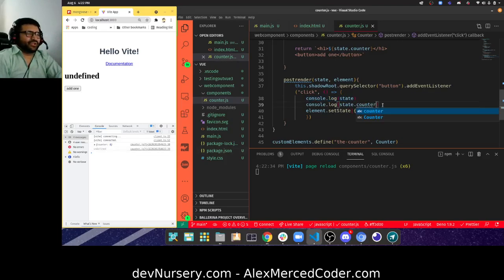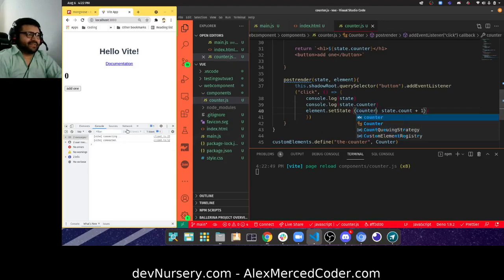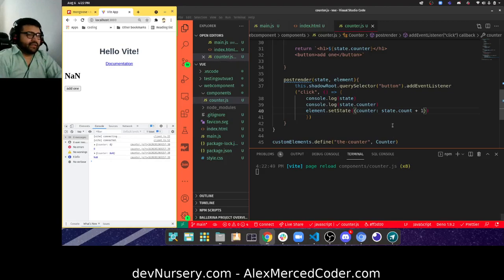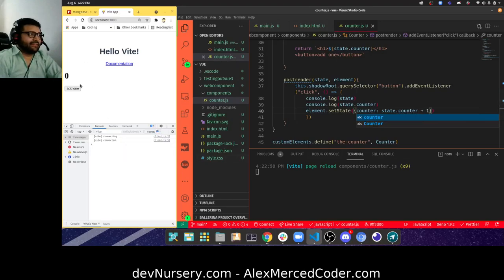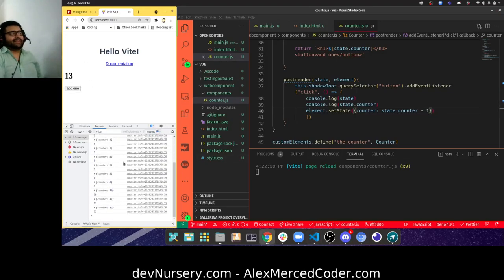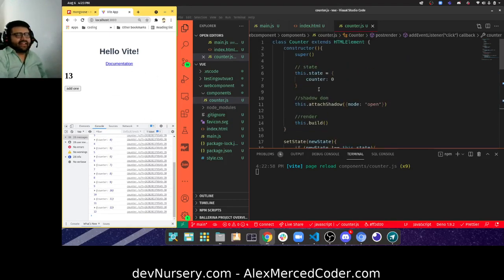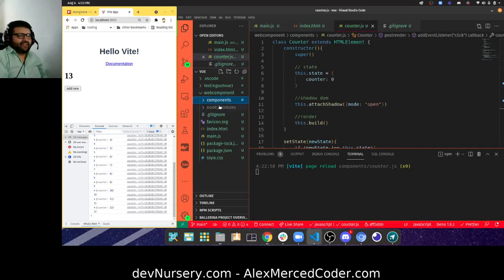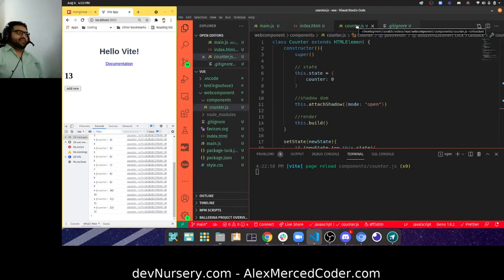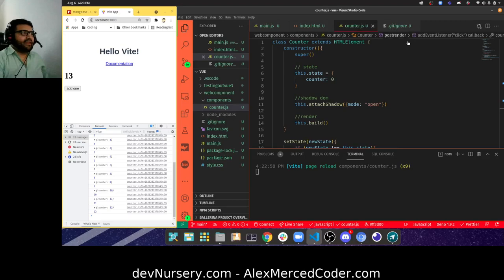Oh my god, that was the problem — state.counter here too. There we go! Oh my god, see that's what happens — you call something 'counter' when your brain's thinking 'count'. But yeah, see you can do web components like that right here using a bundler. That was the point — you can see that you don't have to shy away from bundlers to use native web components. My name is Alex Merced from alexmercedcoder.com, have a great day and enjoy.